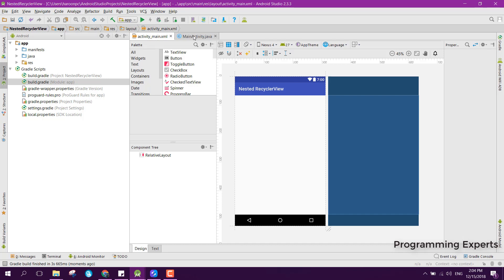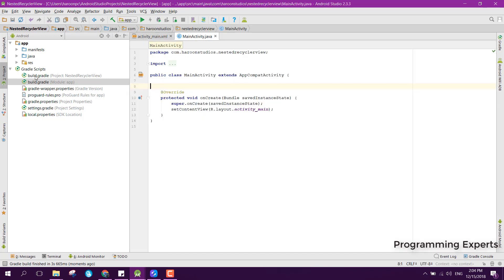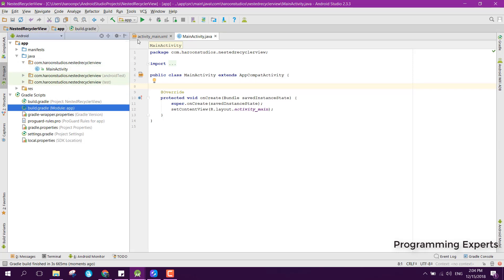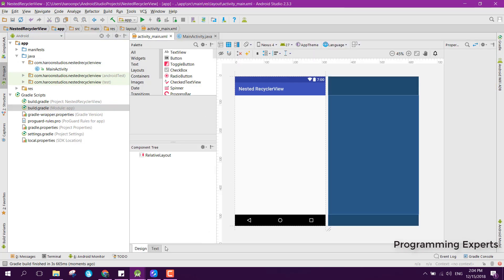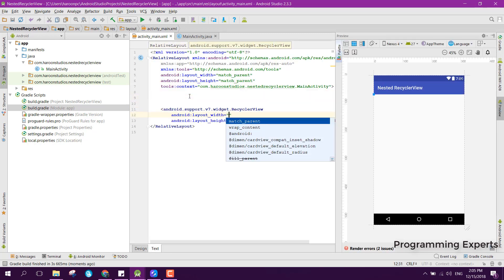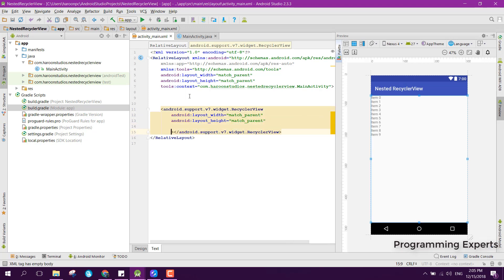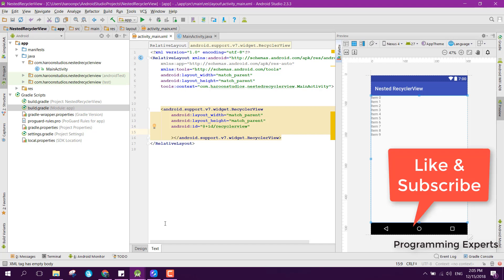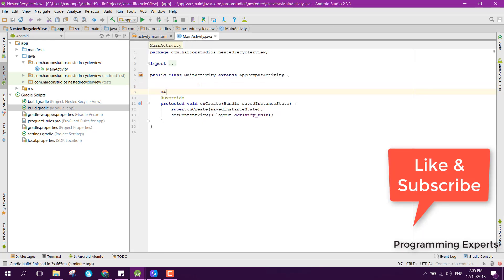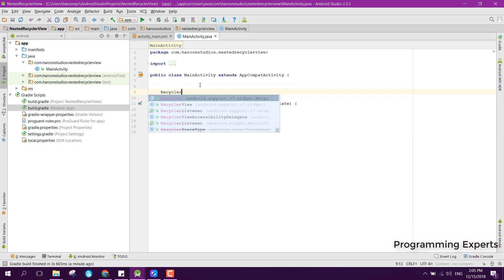Now in the main activity layout, we add a RecyclerView with match_parent for both width and height, and we set its ID to recycler_view. Then we include that RecyclerView in the layout.